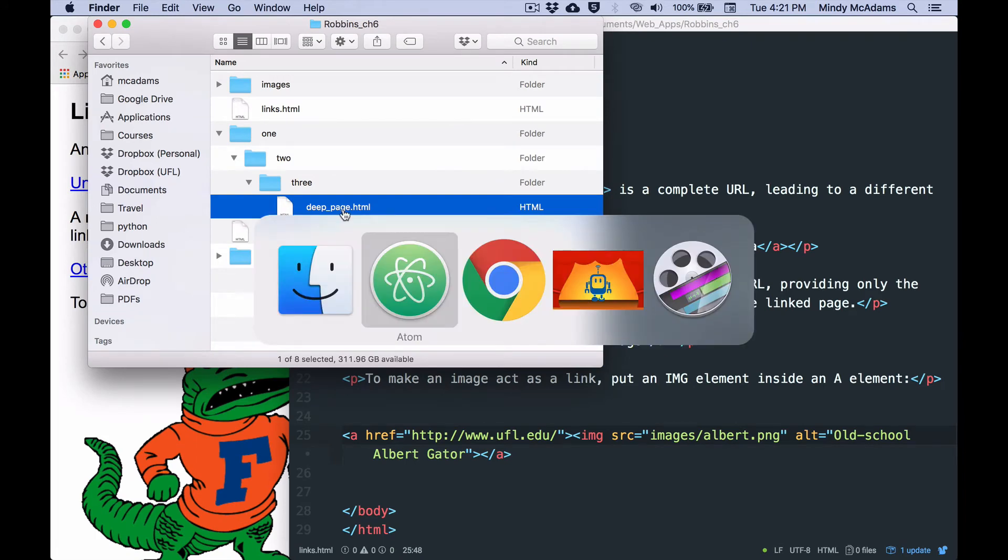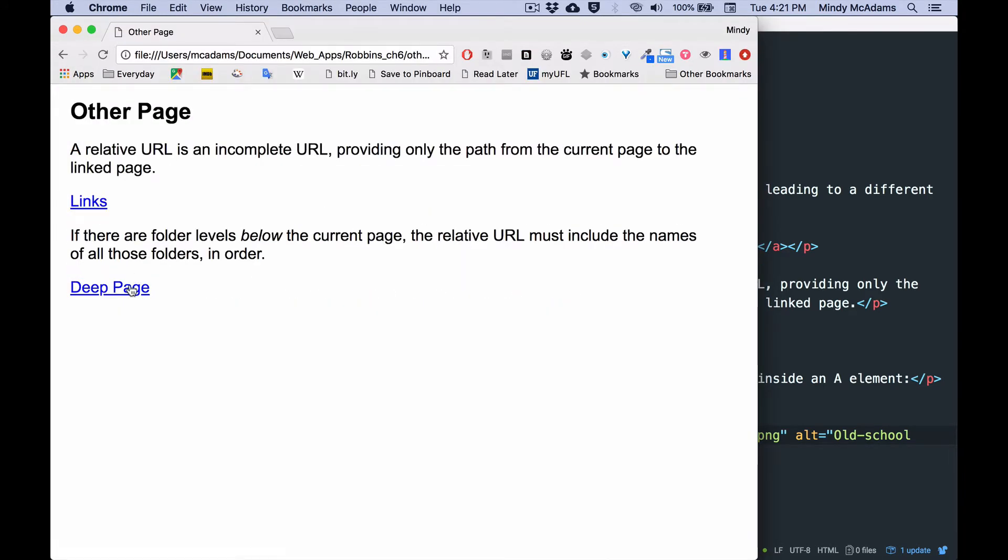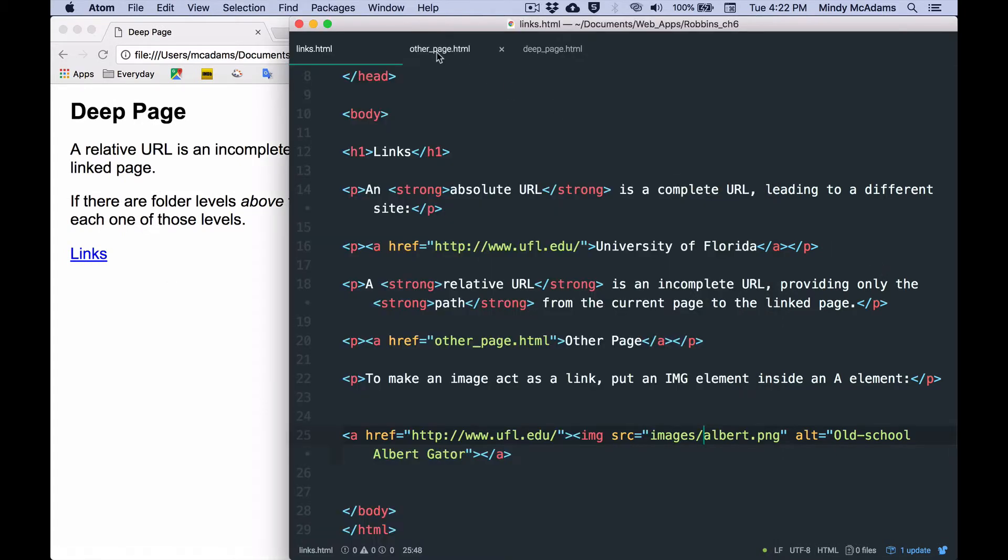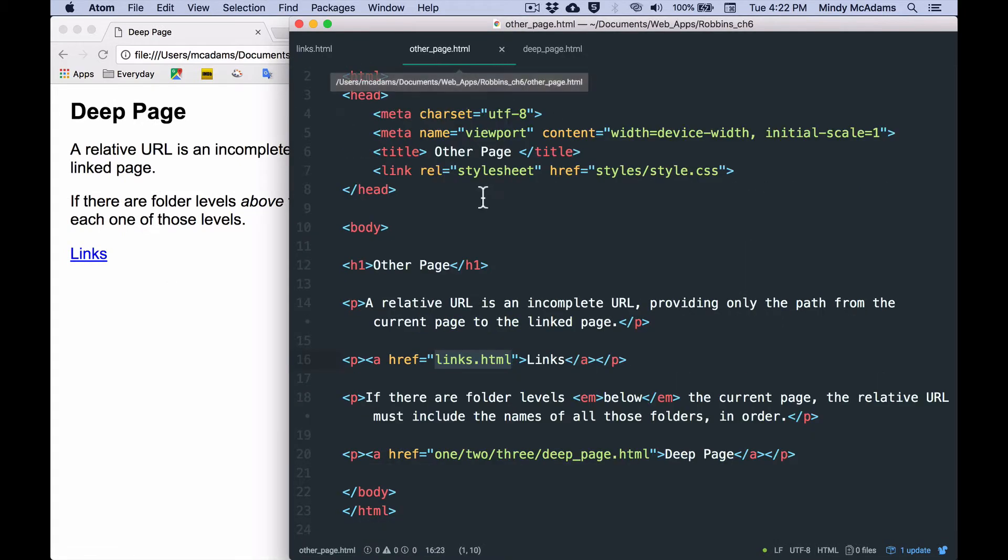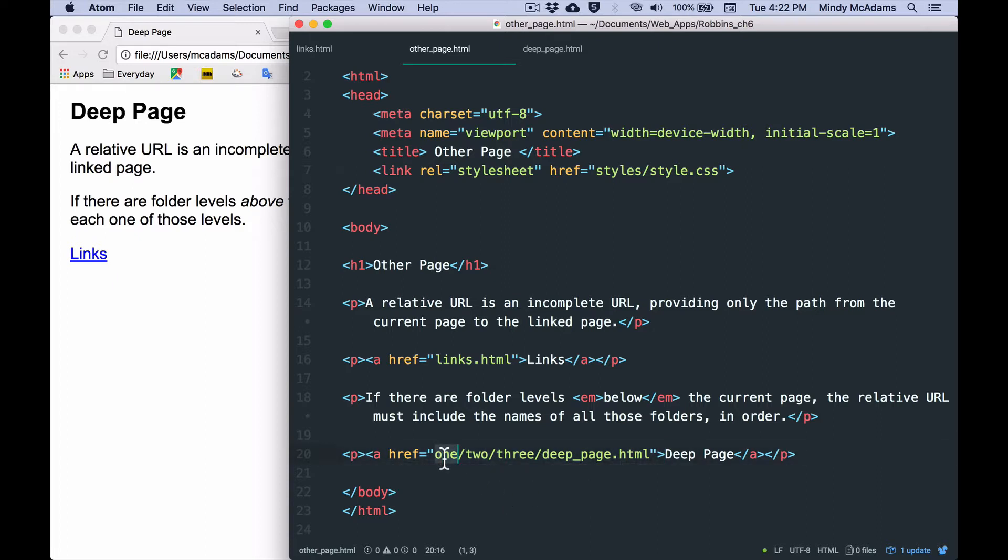So I've got a link on the other page that goes to that page. And so I will open up the other page and show you what that one looks like. It's here. So what I need to do to access that page is I need to include the complete path, which means each one of the folders that it's nested inside. And then my link will work.